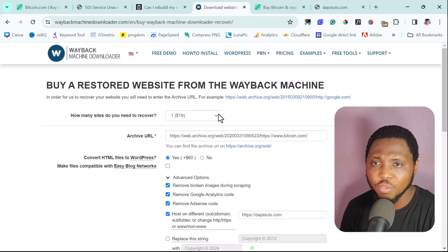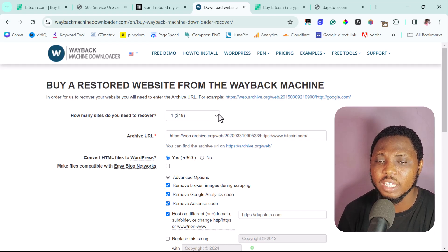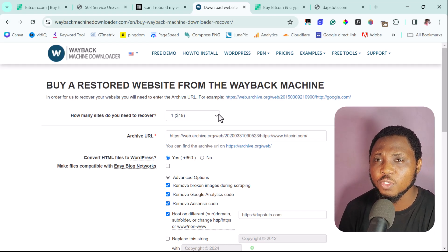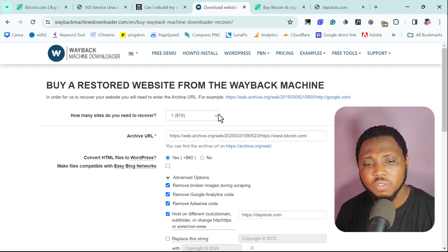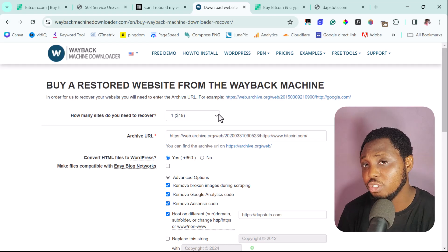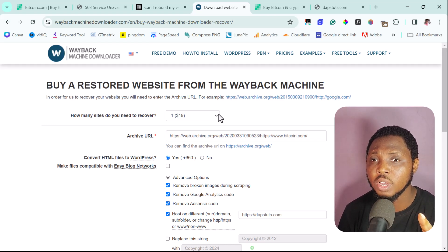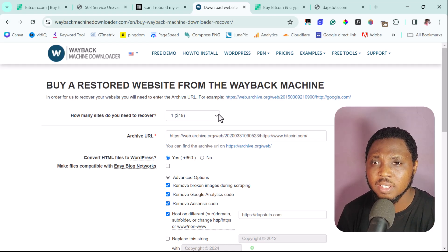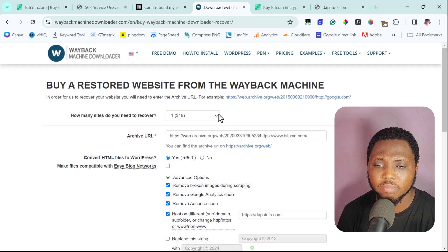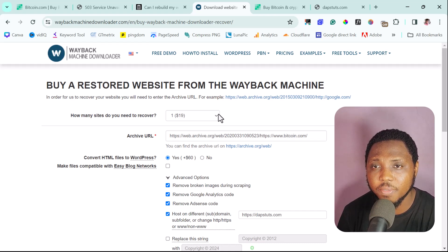That's it — this is exactly how you can use the Wayback Machine to clone any website online. If this tutorial has been useful, give me a thumbs up and let me know your experience in the comments. I've personally used waybackmachinedownloader.com's services before and can attest that they are good at what they do. Thanks for watching — subscribe to see more tutorials like this, and I'll see you in another one. Until then, stay safe.